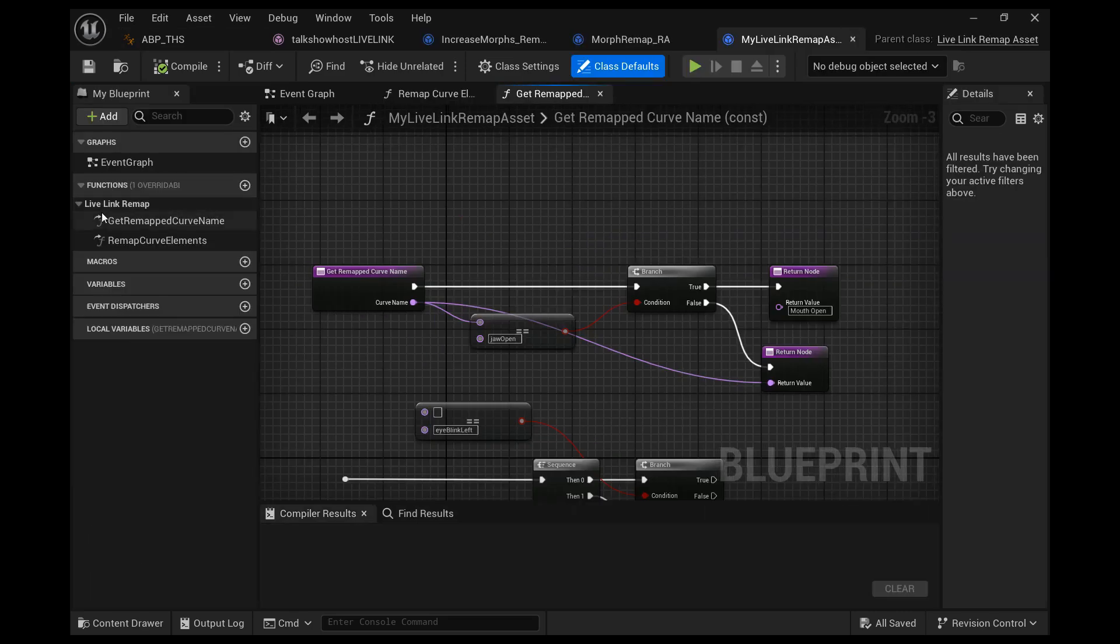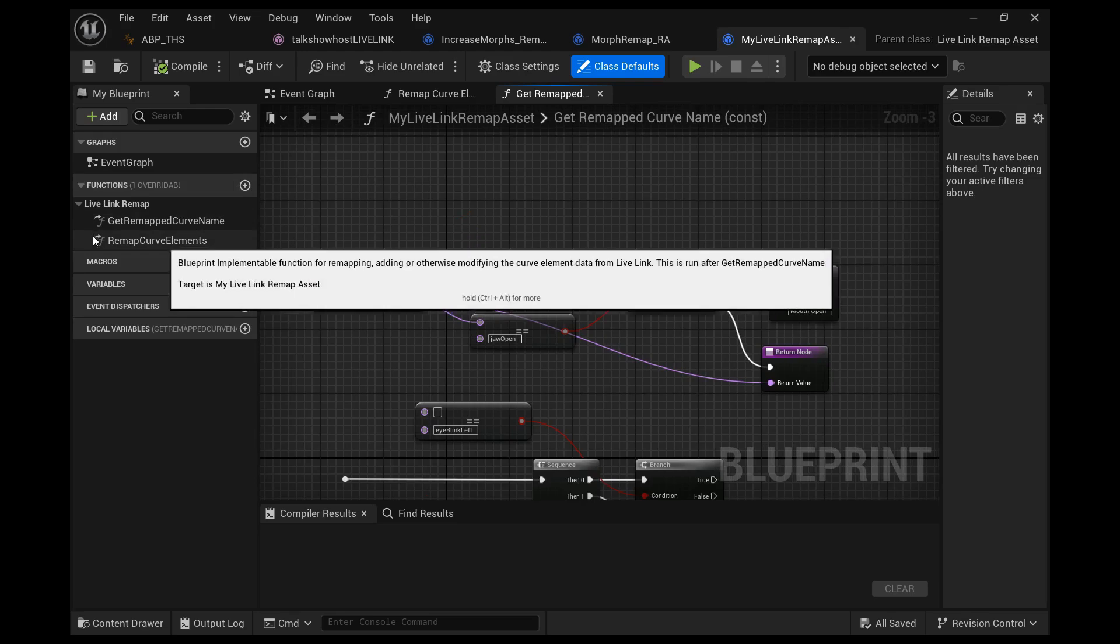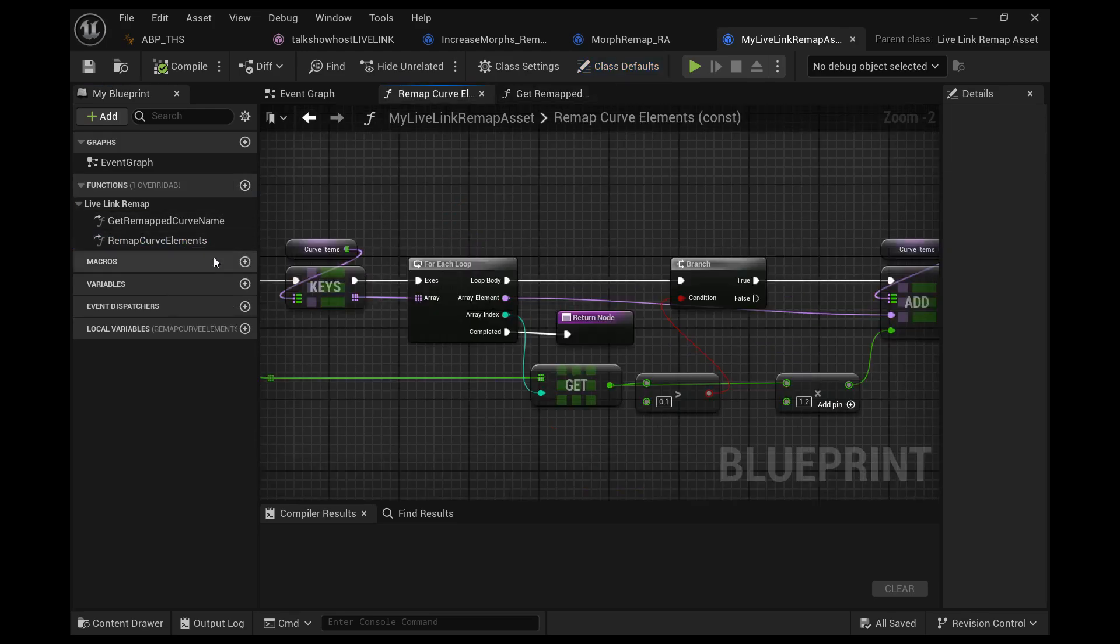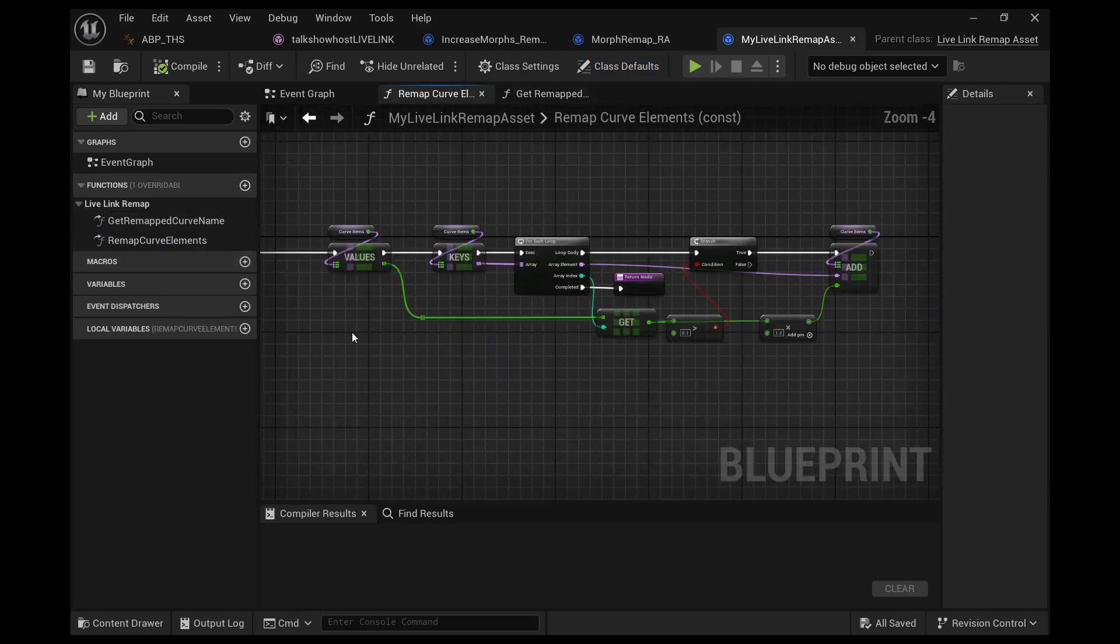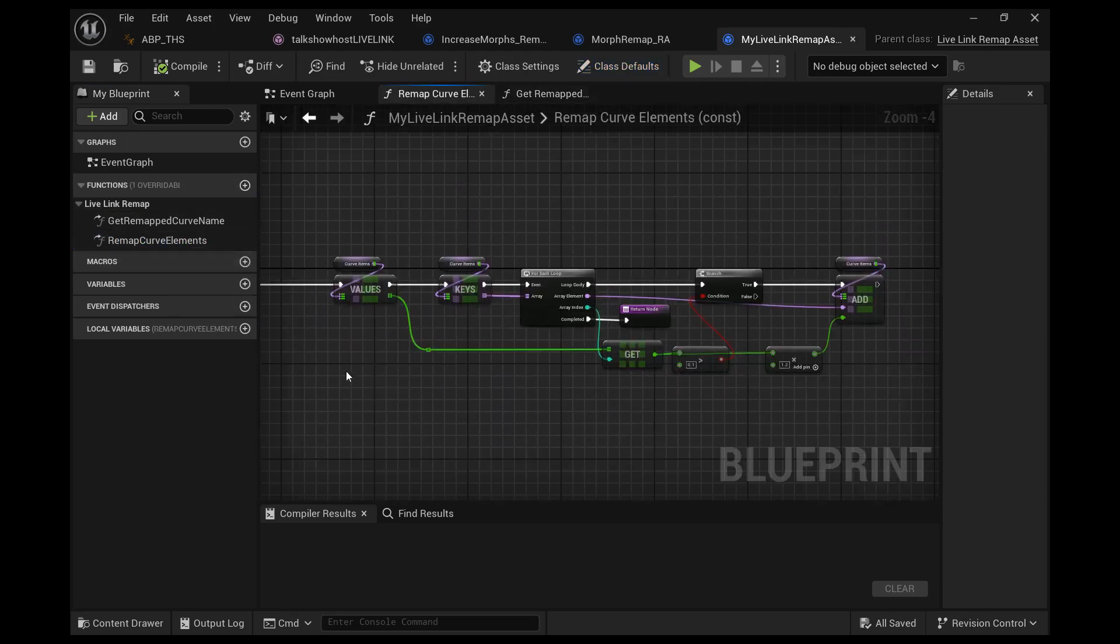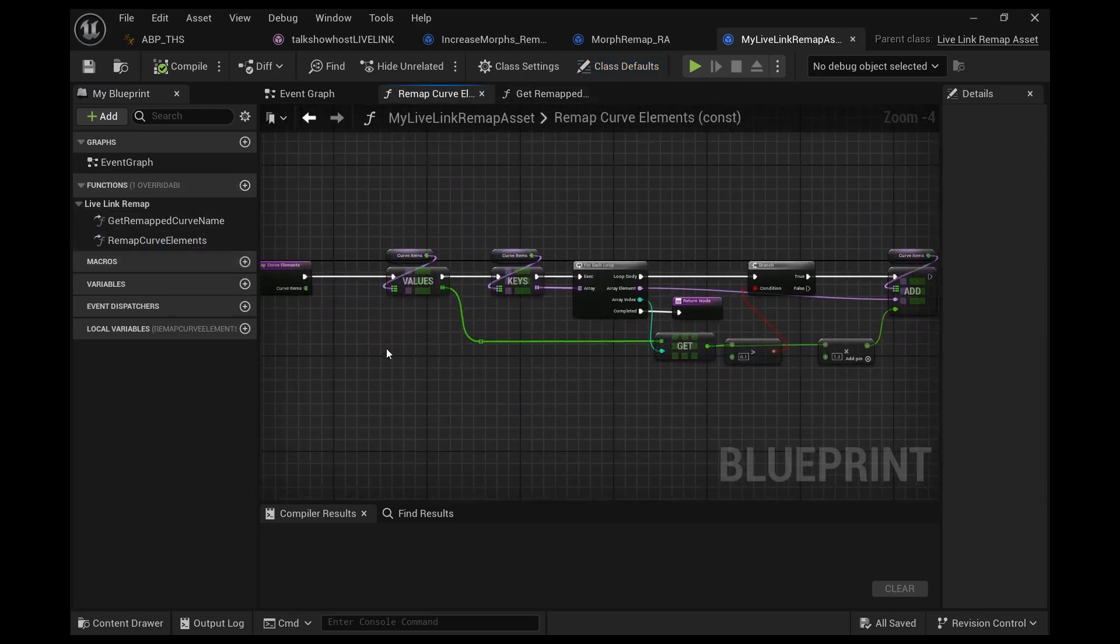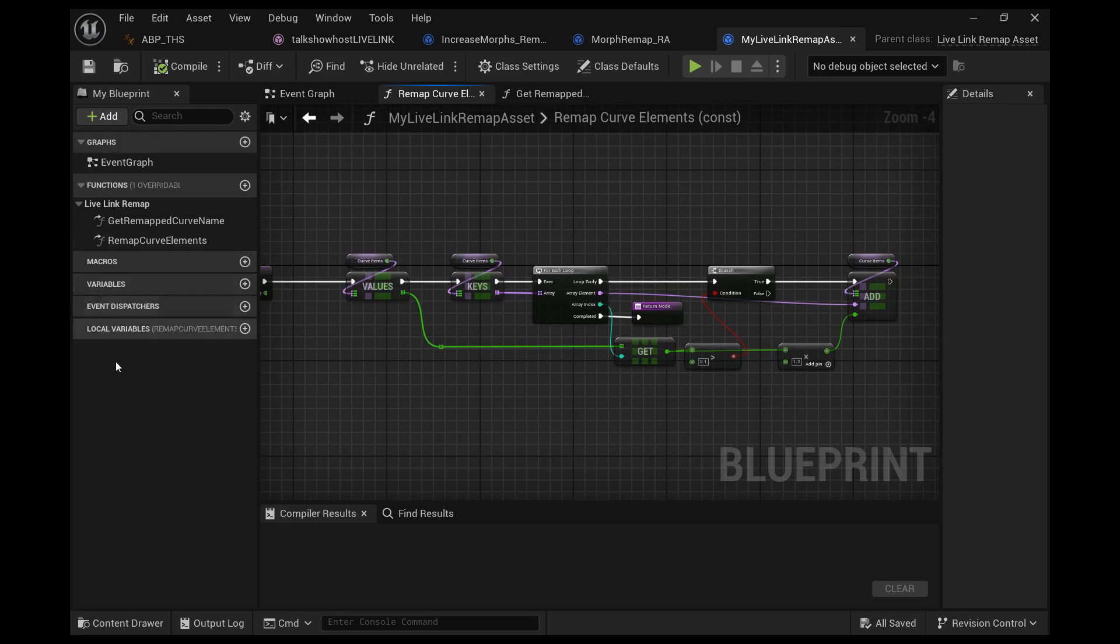If you do, open it up and you're able to add another overridable function called remap curve elements. You can create that within the remap asset you've already created.